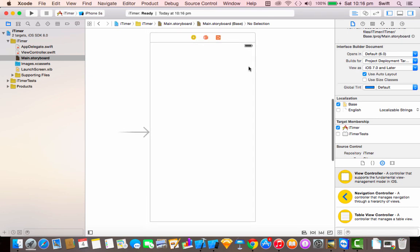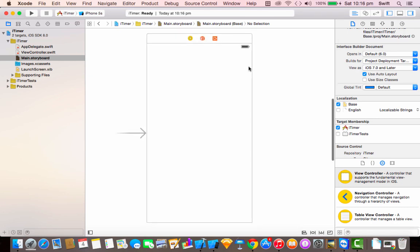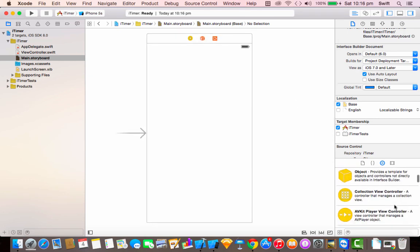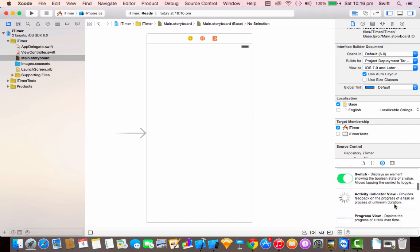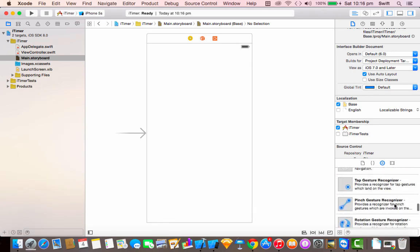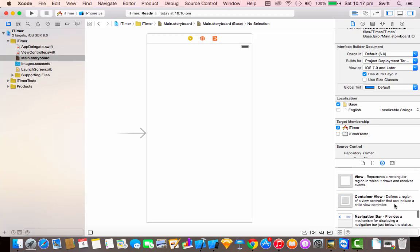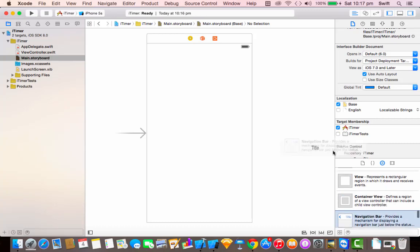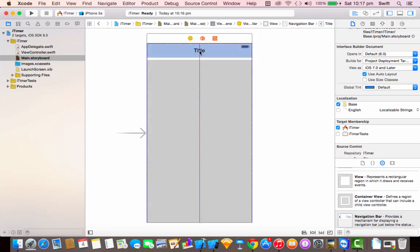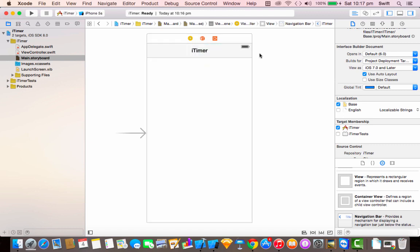Now let's add the elements. The first thing we're going to add is a navigation bar — just find that in the object library. Double tap on the title to change it, so I'm going to make that 'iTimer'.